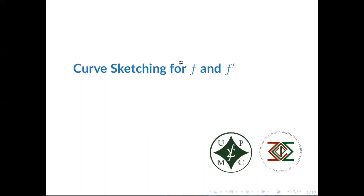Hello, good afternoon everyone. The topic for today is curve sketching for FNF Grime. So let's begin.